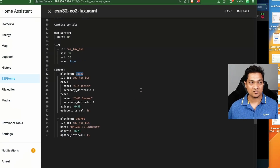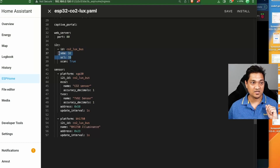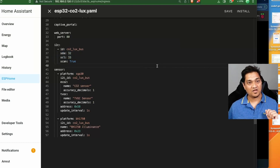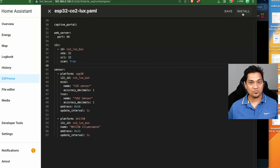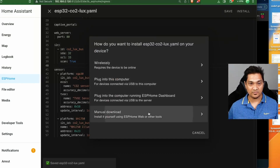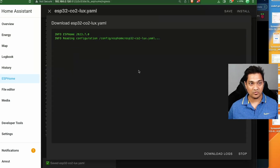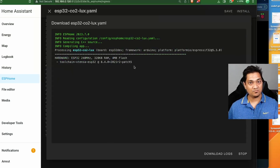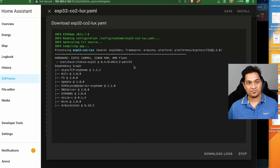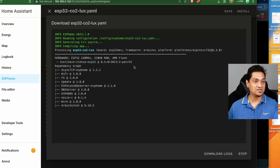First, let's look at the SDA configuration. We are going to have SDA at pin 32 and SCL at pin 33. That's all we need for that. Now I'm going to click on Install, then click on Manual Download, Modern Format — this will build the image for me. It might take a little time on your machine; since I have already built this, it will quickly allow me to download the build file.